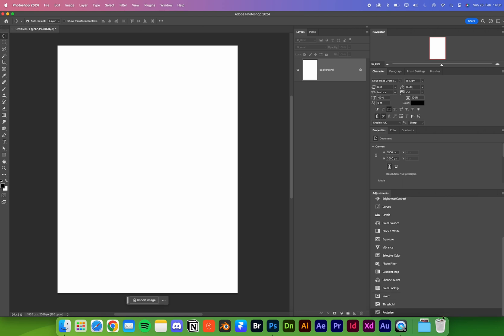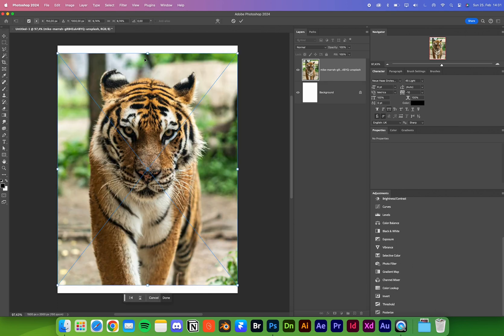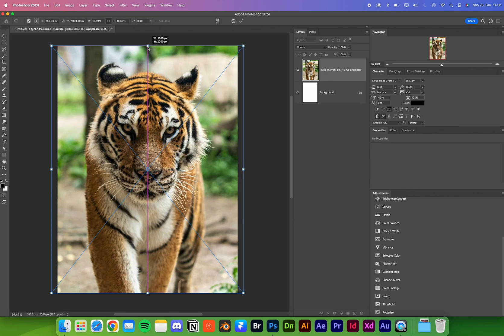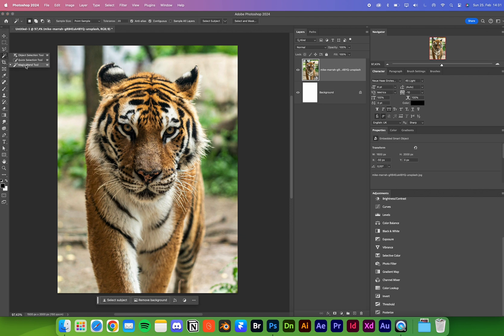I downloaded this really cool picture of a tiger. You can use anything for this, but for this video, we're going to use the magic wand tool and click on select subject.